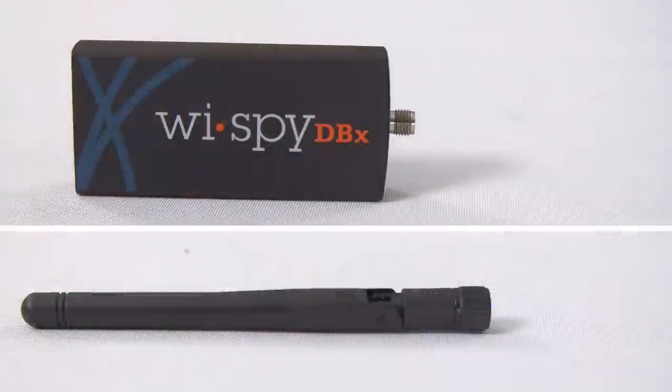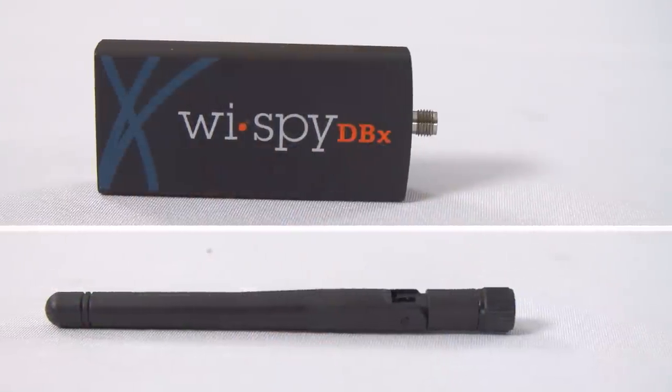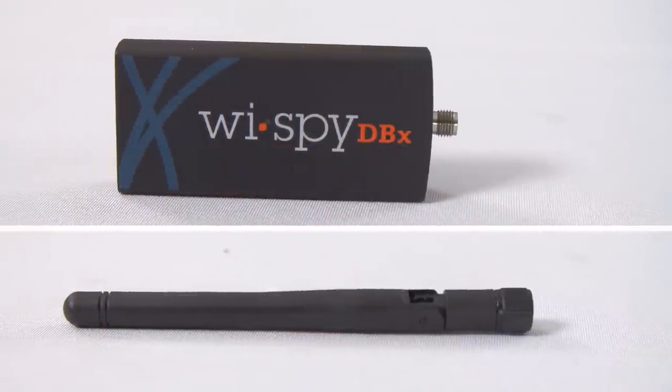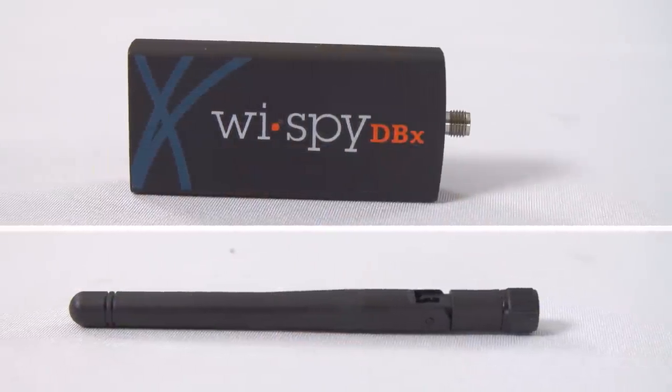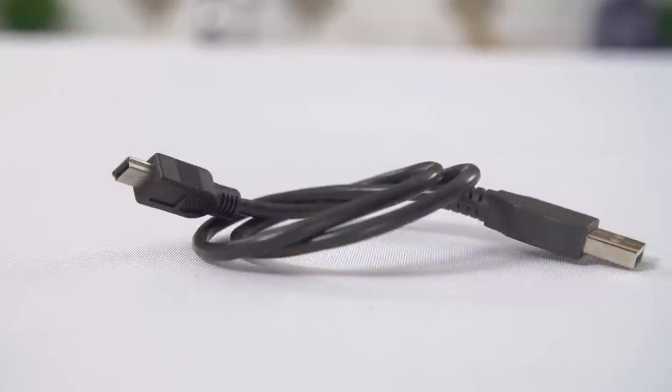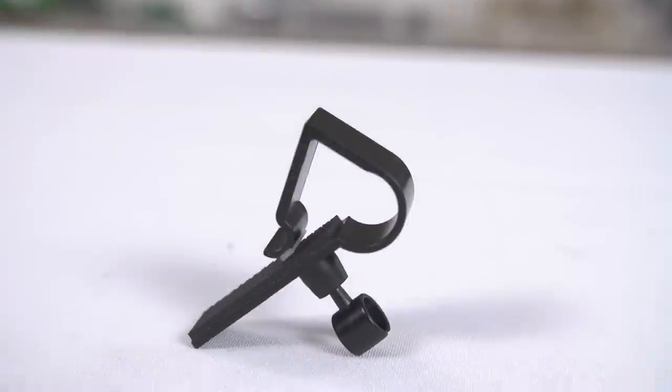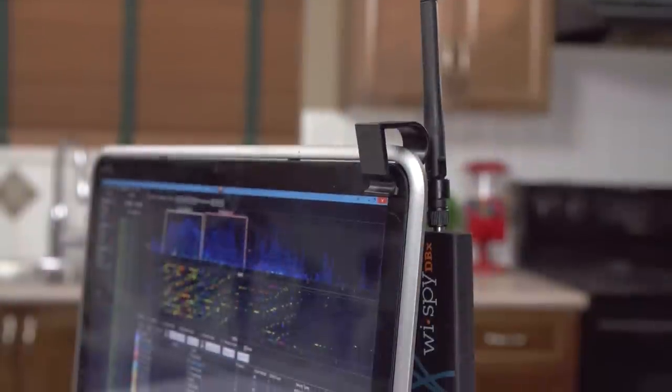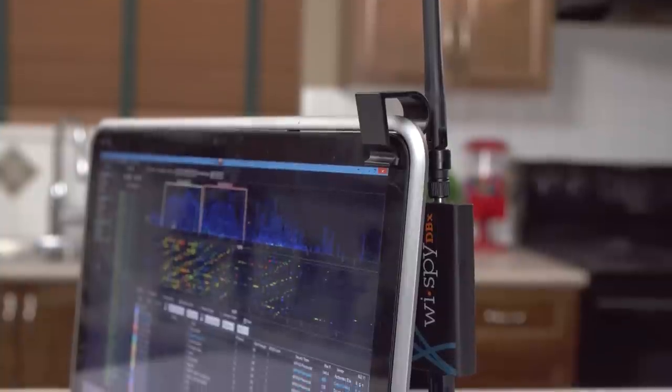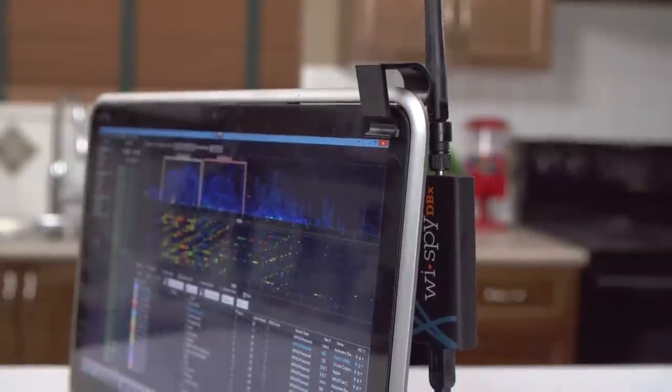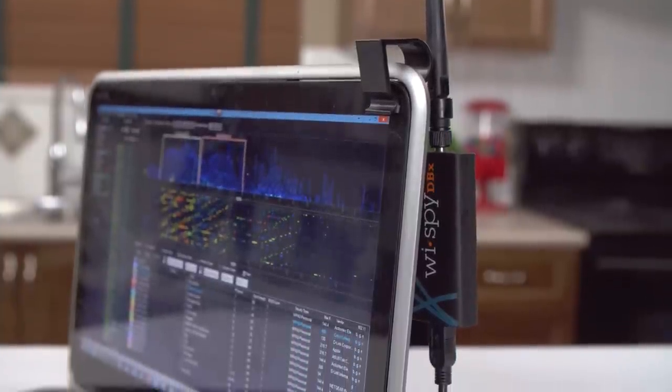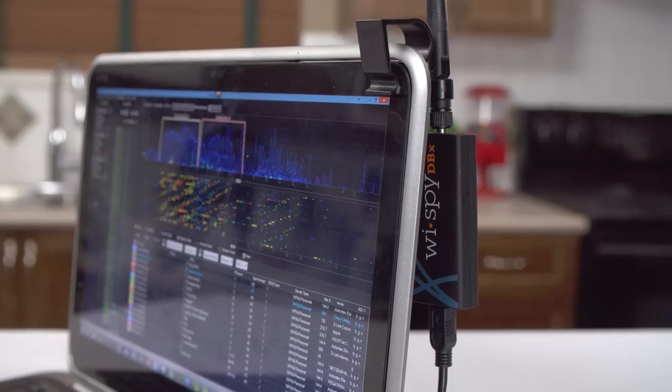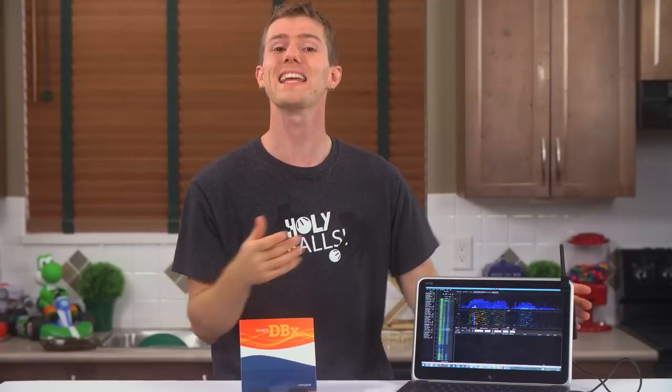The device itself is pretty straightforward. Included in the box is this little black box, an antenna, a USB 2 cable, and a little clip that you can use to attach it to your PC like so. This is the way I'd recommend using it, since diagnosing interferers is often going to be a pretty active process with a lot of running around.